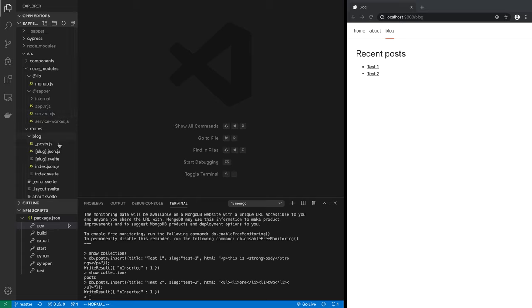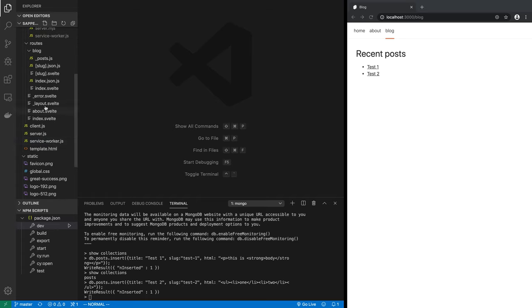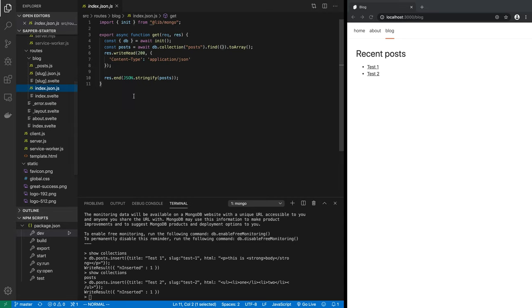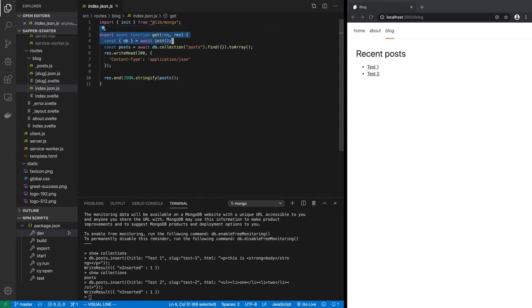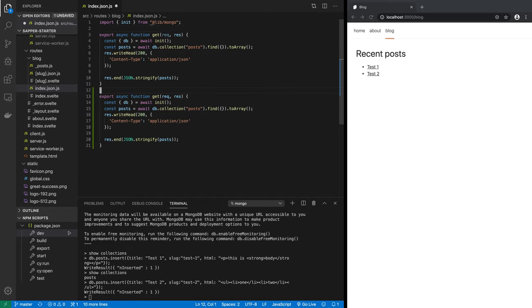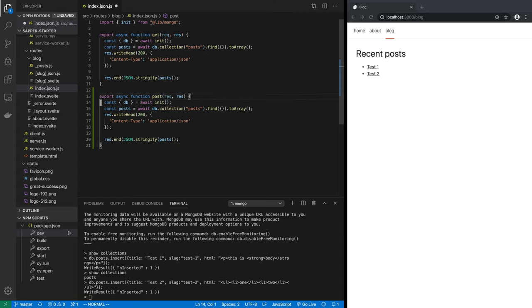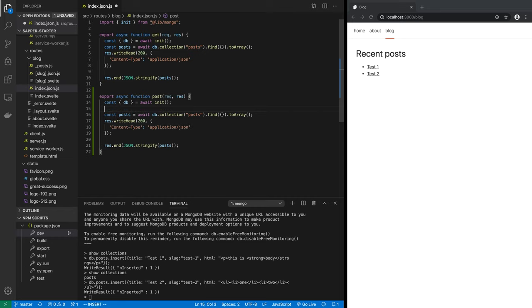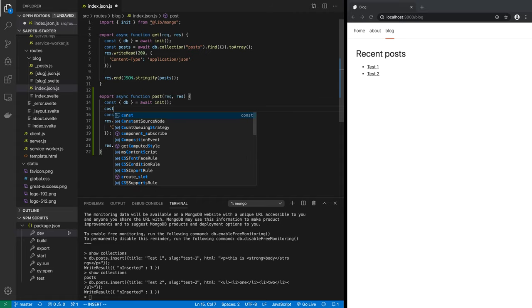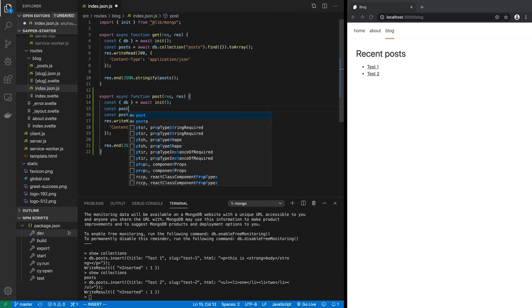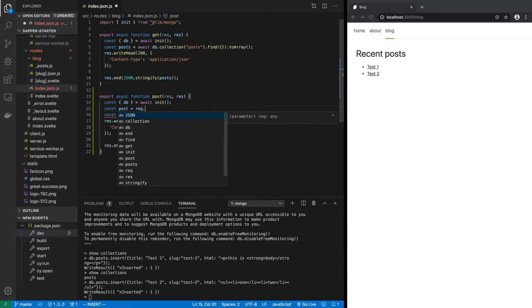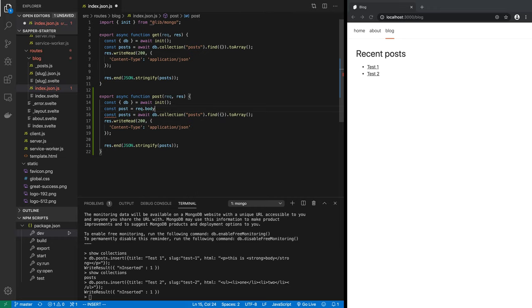First we will have to create a post endpoint. The post endpoint will be here under blog index.json.js. We have a get endpoint, similarly we can create a post endpoint. All we do is just copy this, make a copy of this, and instead of async function get we have async function post. We will connect to the database like before, but we will get the uploaded post. So we say const post equals request.body.